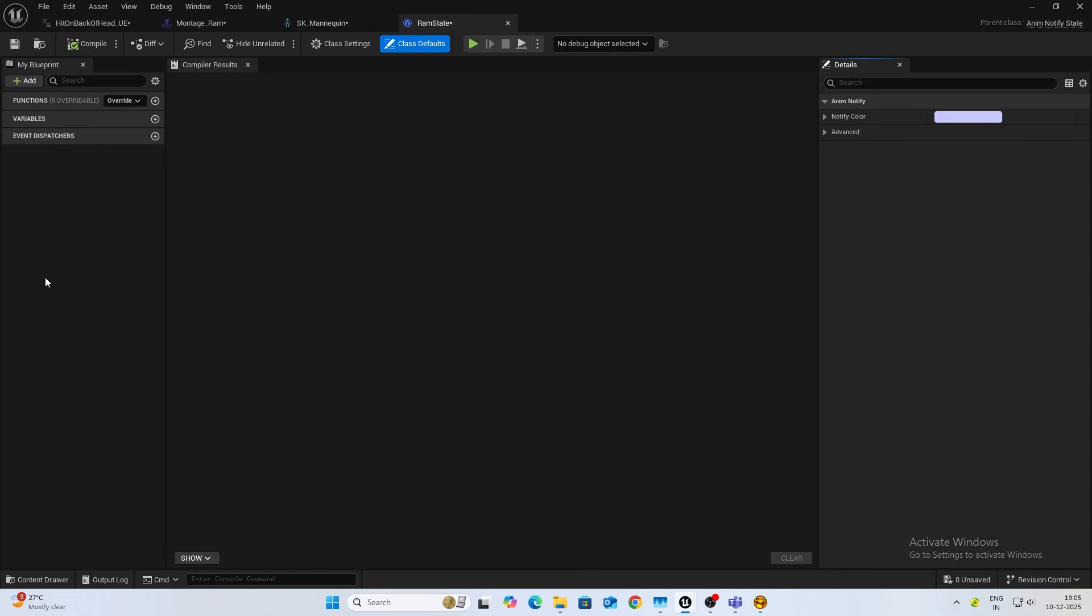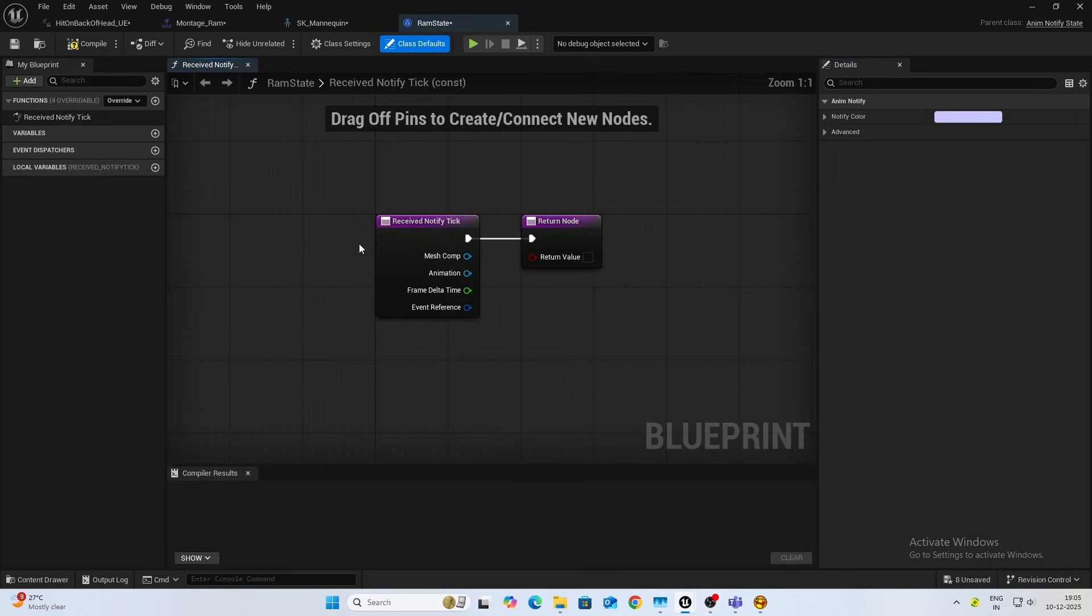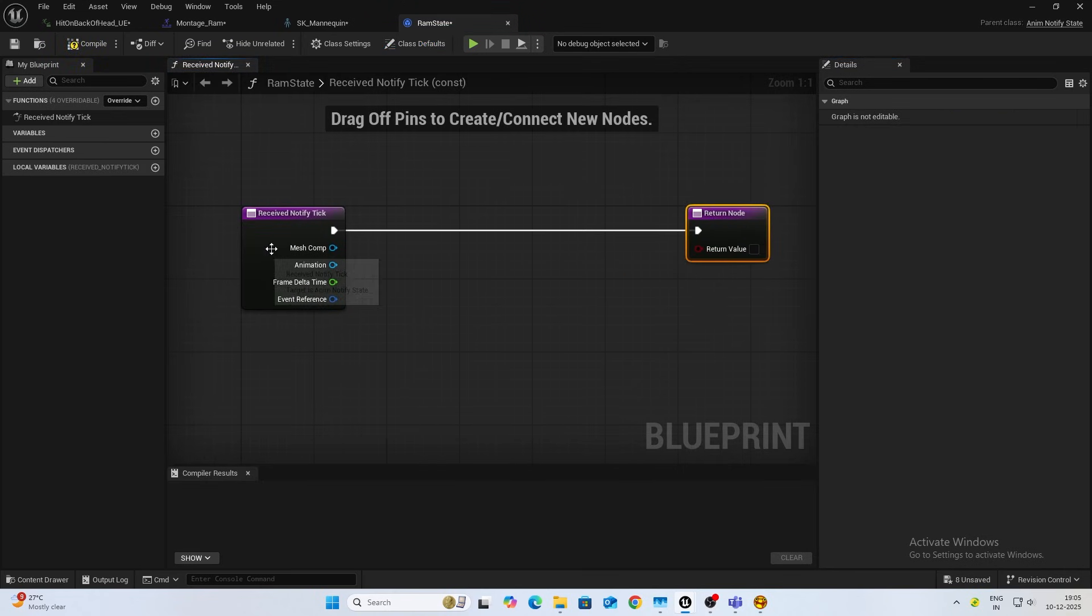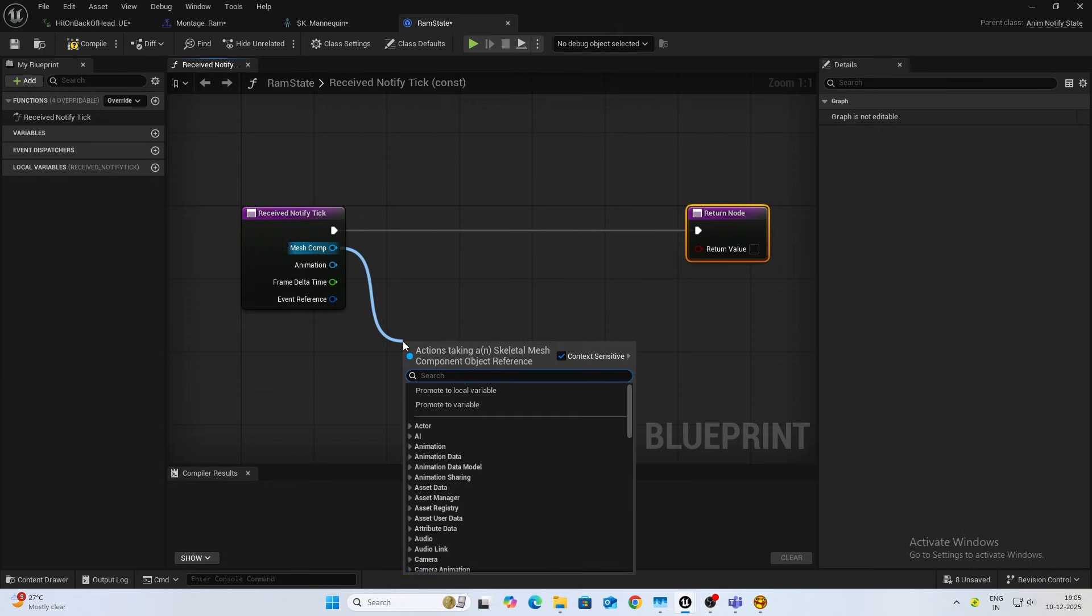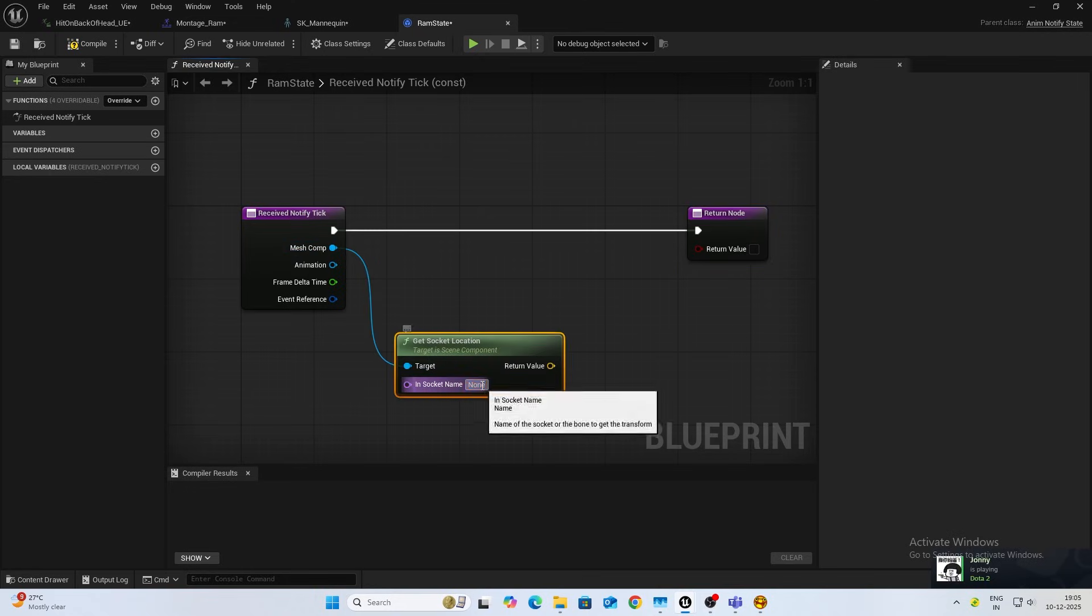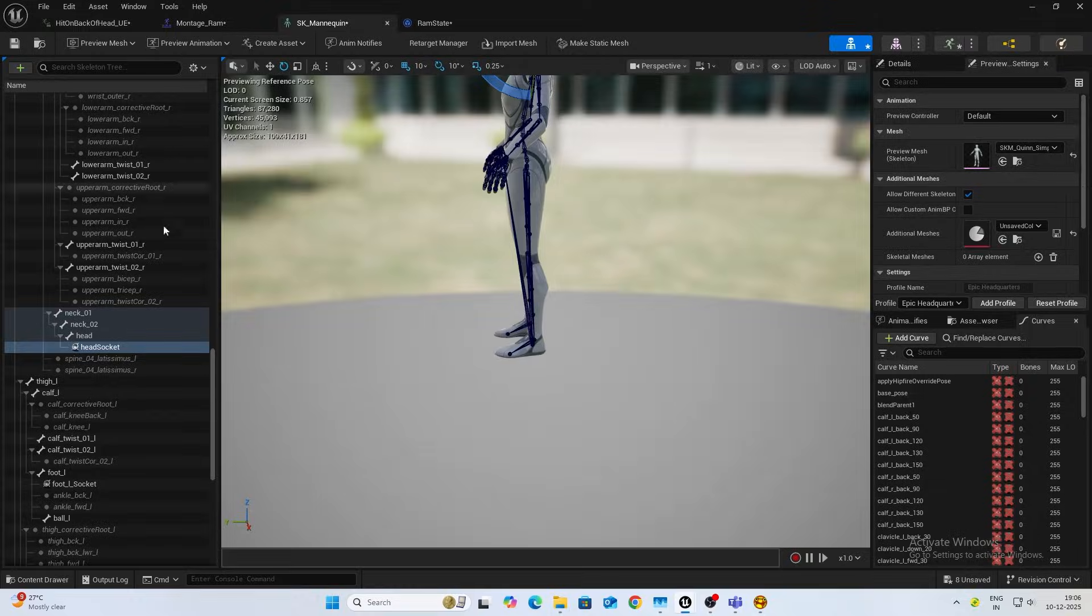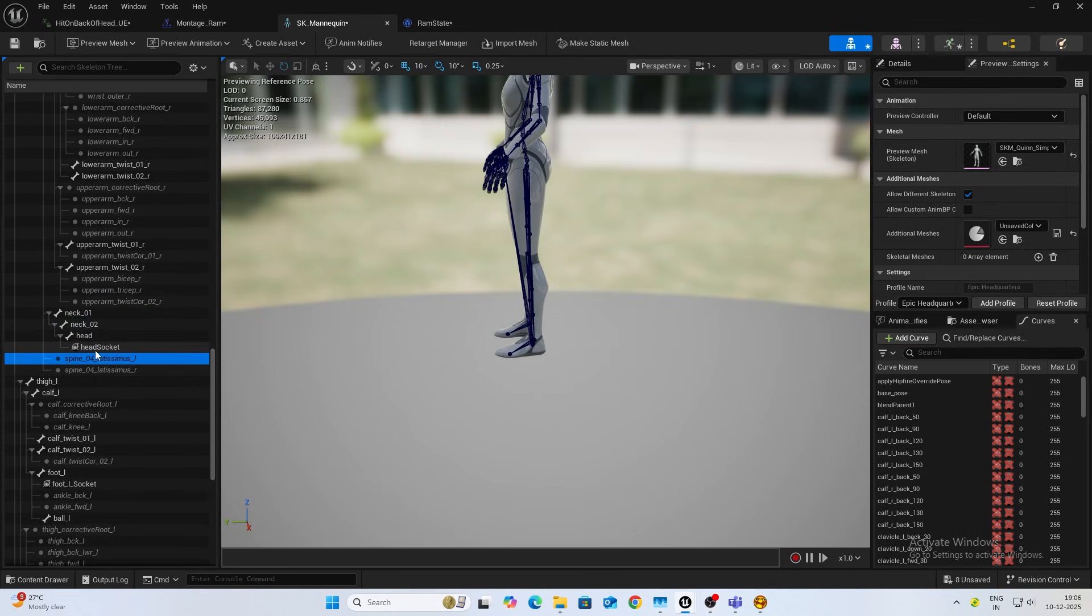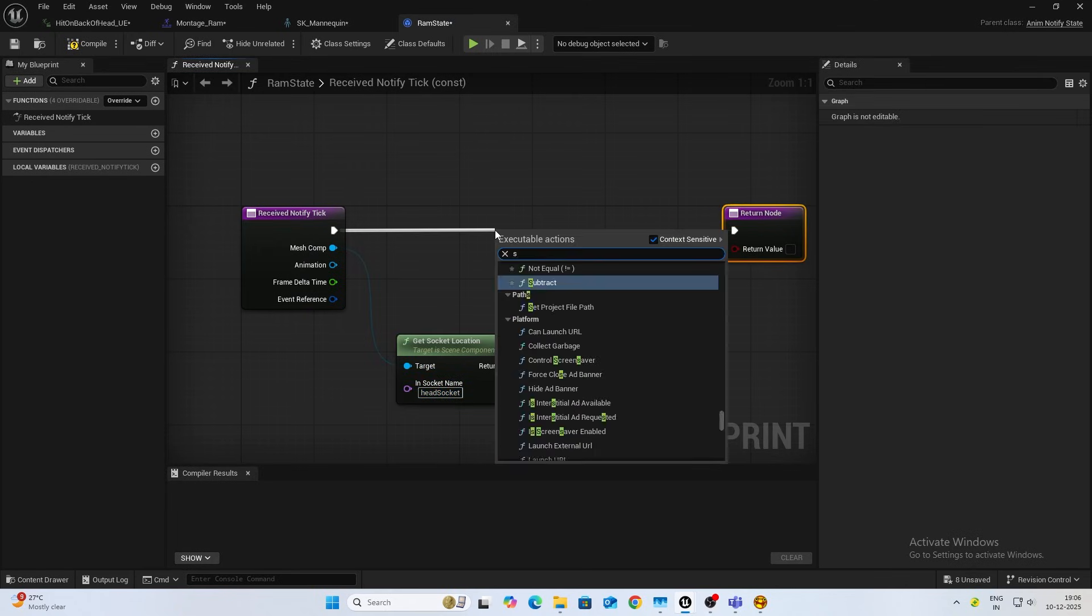Select that, I'll name this RAM_state. Open this up and in functions click override. We'll do receive notify tick. From here, from mesh comp, we'll do get socket location. This will be our head socket. Make sure it matches the case, matches the same as you have here. It is very case sensitive.